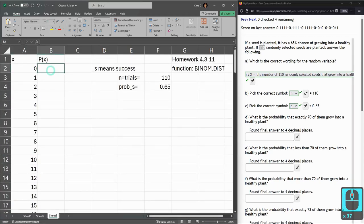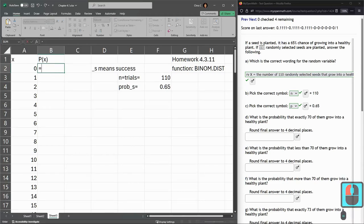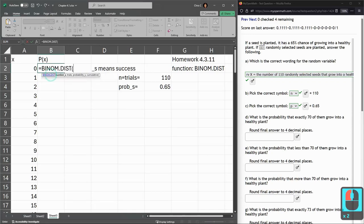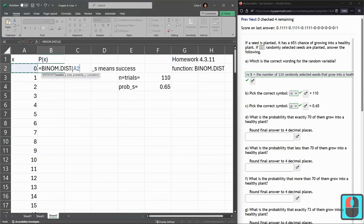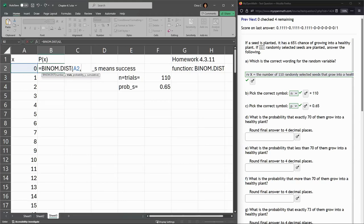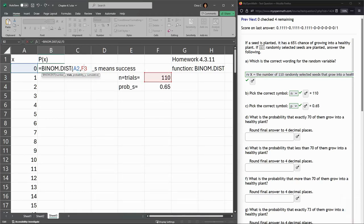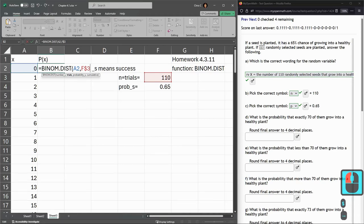I'm finally at 110 here. You should have all the values. You may not have 110, whatever your number of randomly selected seeds is, that's how far you're going. I have to scroll up pretty far. So I'm ready for the binom.dist. I'm double-clicking. Number of successes, that's the X right next to it, so for me it's A2.